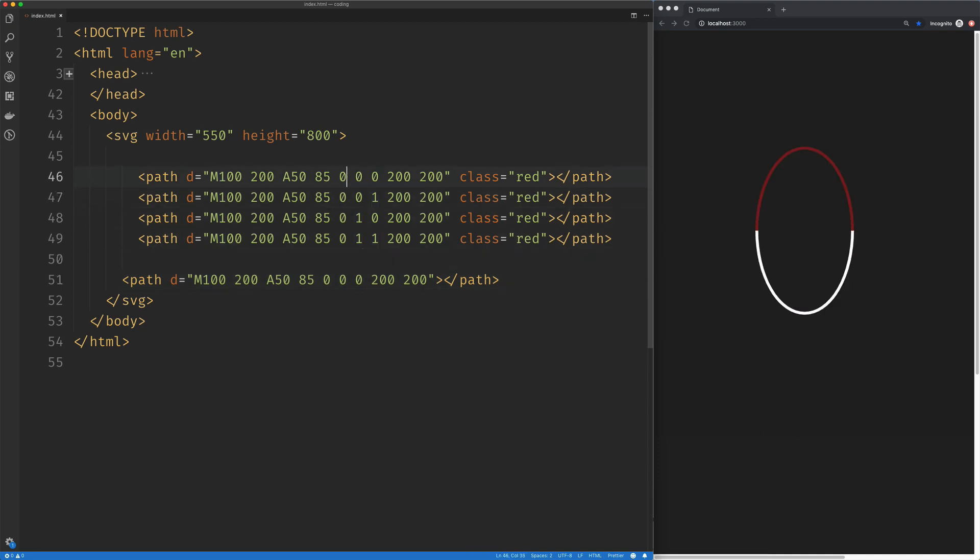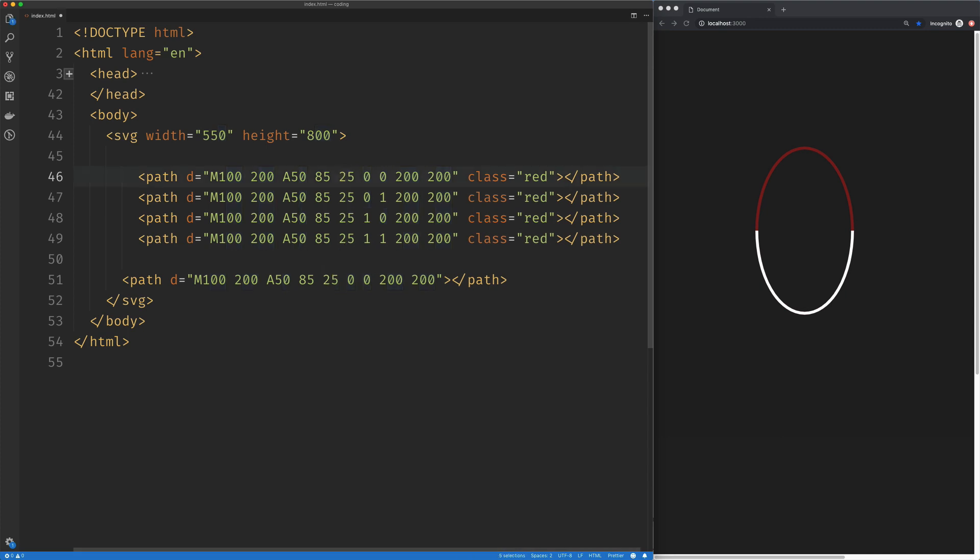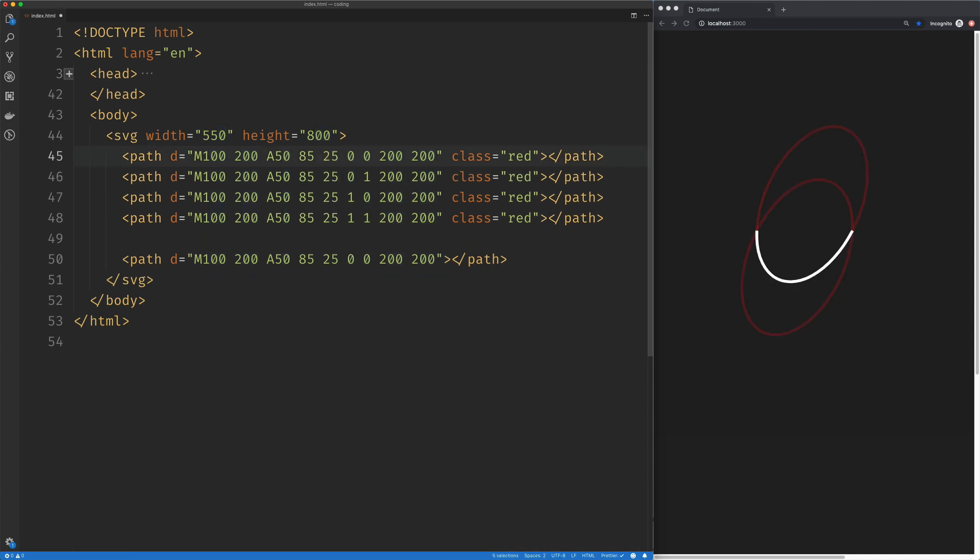Now what I'm going to do is change this rotation, and we're going to see something kind of interesting happen. I'm going to set this, we'll say we're going to rotate it by 25 degrees. And now if we take a look at our arc, we can see we're still traveling along the bottom side of this larger ellipse.